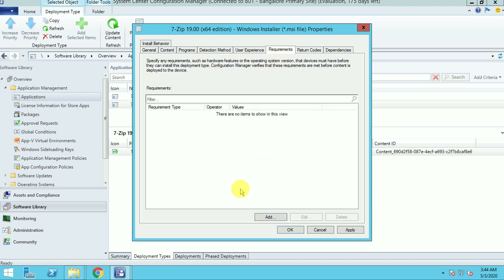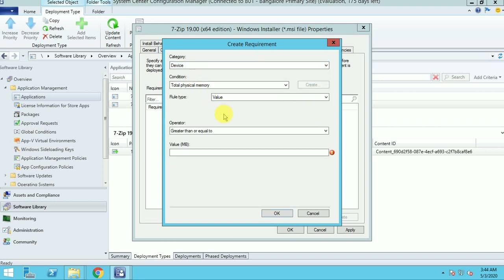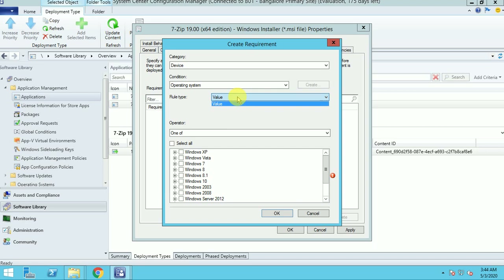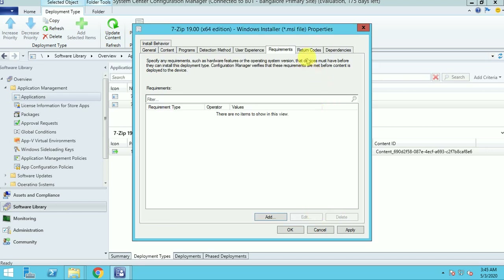Here is the requirement section — this defines where the application is going to install. You can give detection based on device, custom, or users. For example, based on device you can select operating system — if it is Windows 7 or Windows 10, the application will run on that particular machine. This is useful when you want to deploy an application for a specific OS flavor. I am going to deploy this application for my Windows 10 machines.